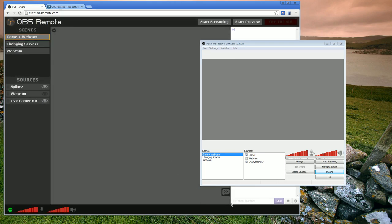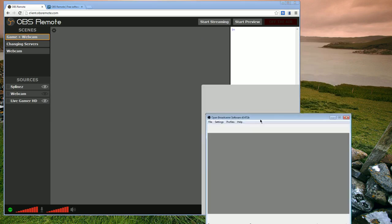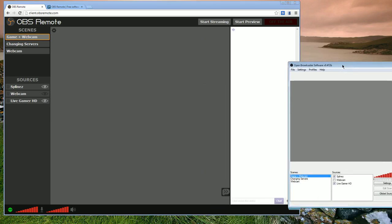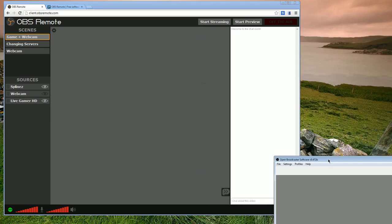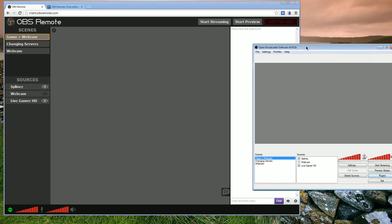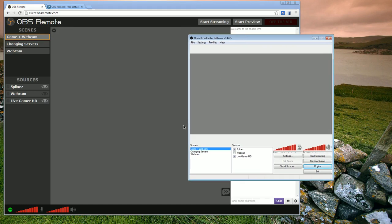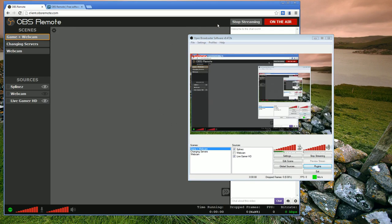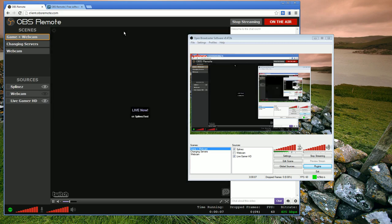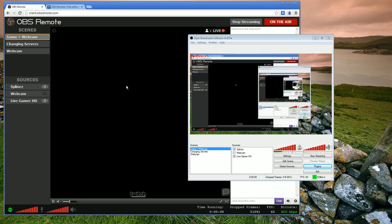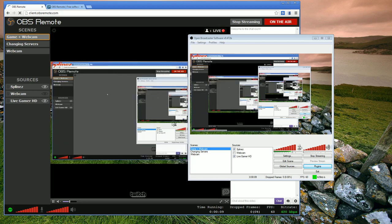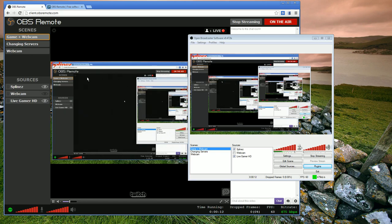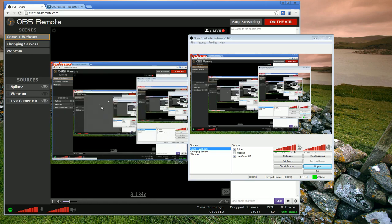You can see here it has my Twitch chat window over here on the side. But for now I'm going to go ahead and hit start streaming. You can see OBS is starting to stream. Waits a couple of seconds for the preview to show up over here in the client, and now you can see I have my preview over here.